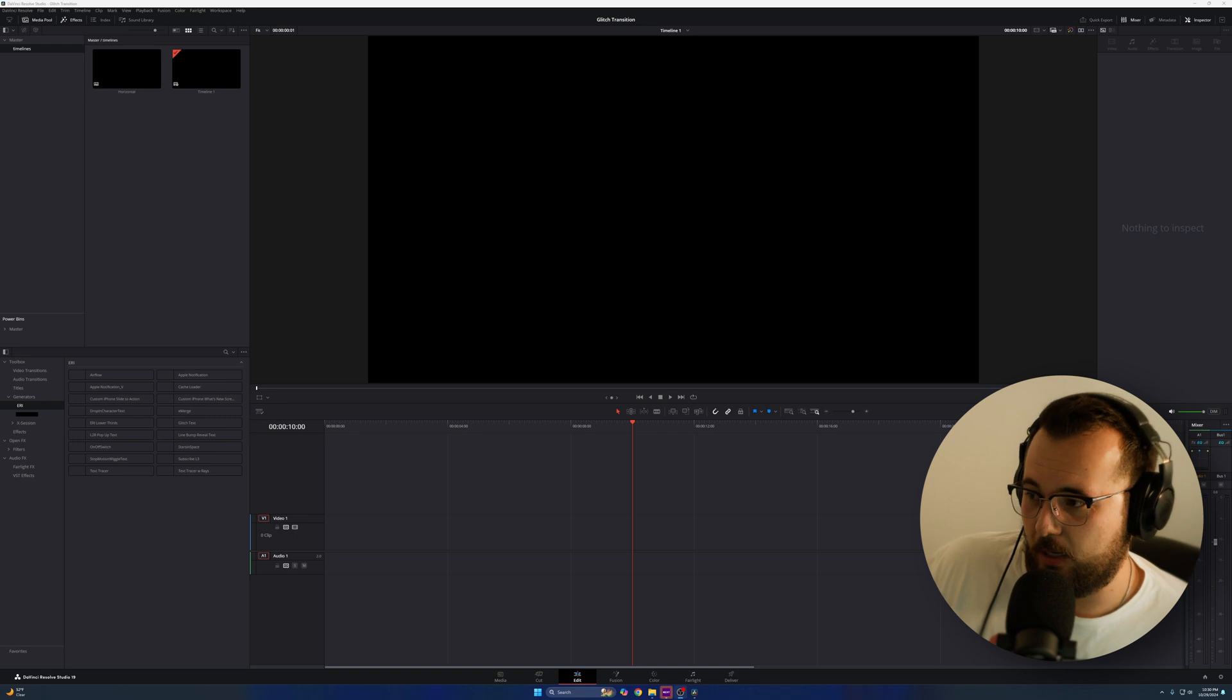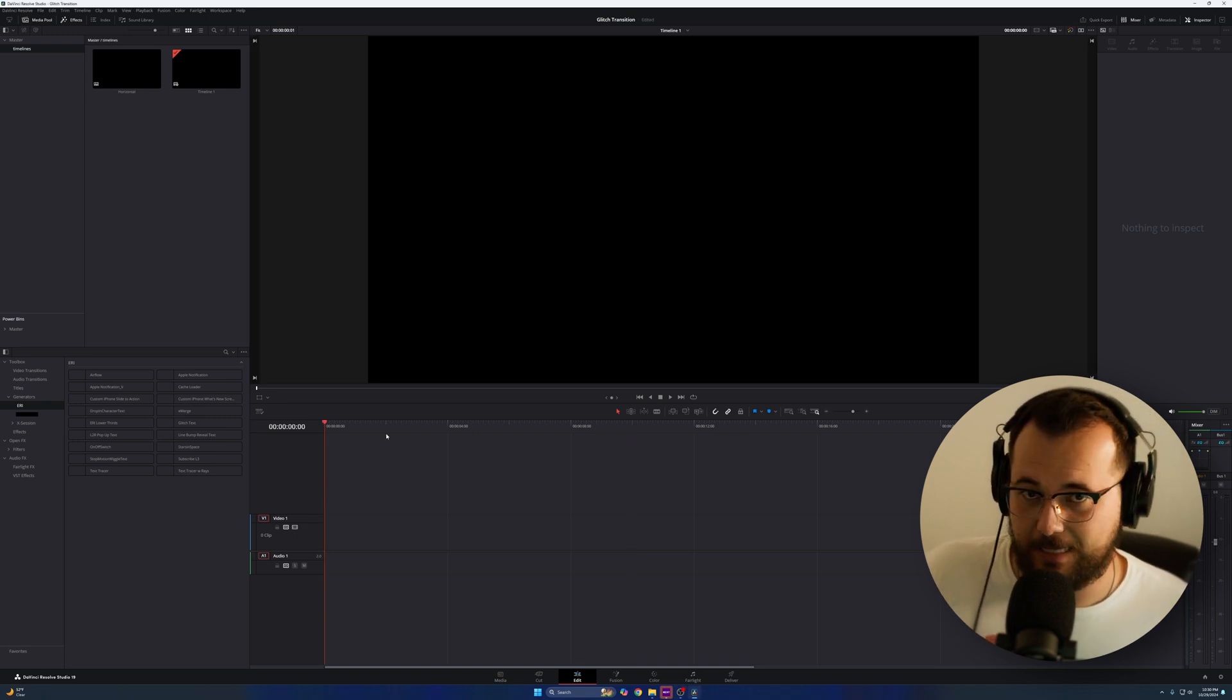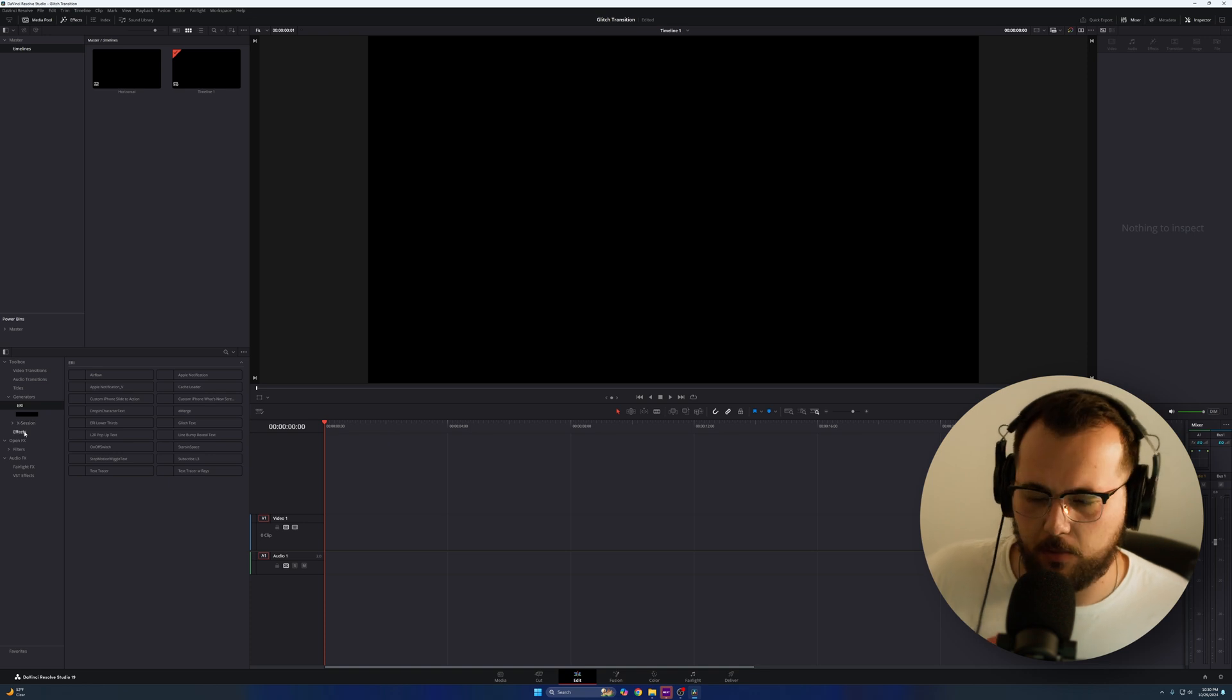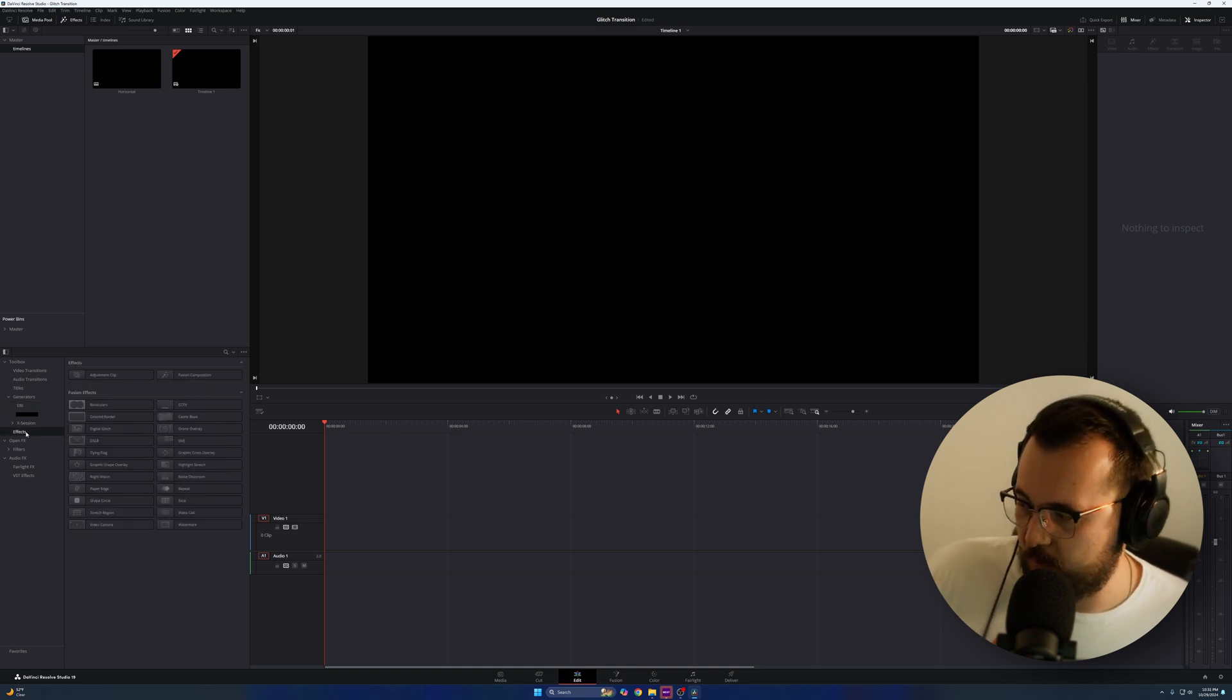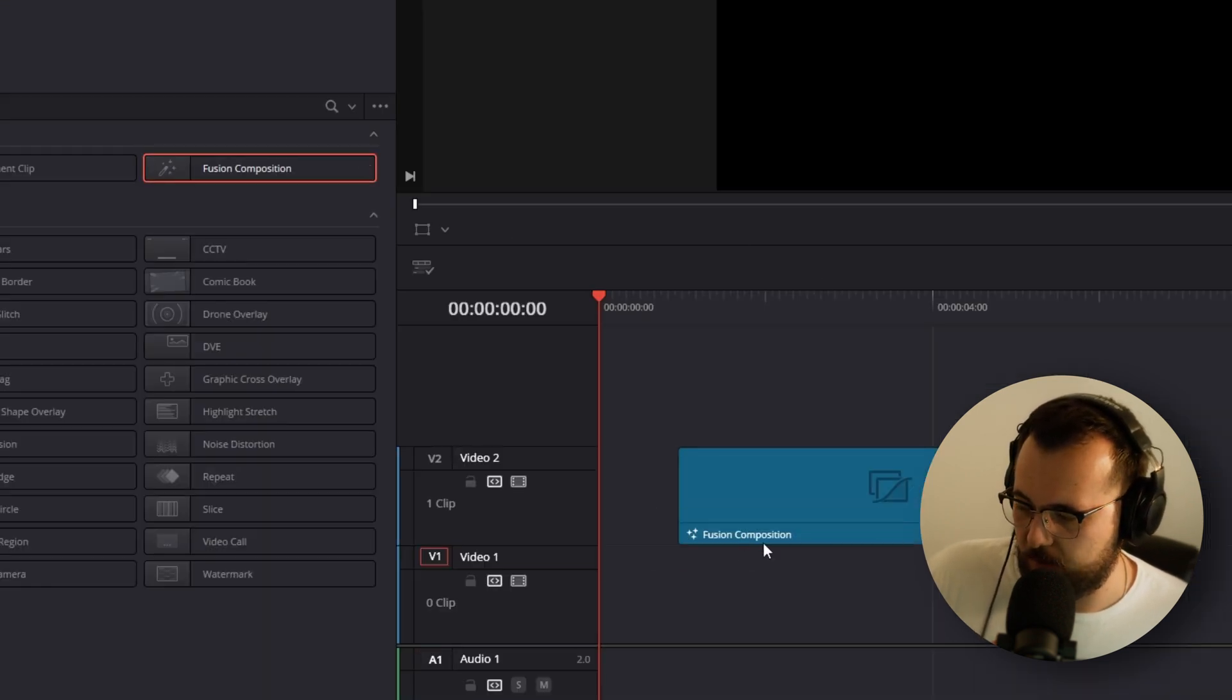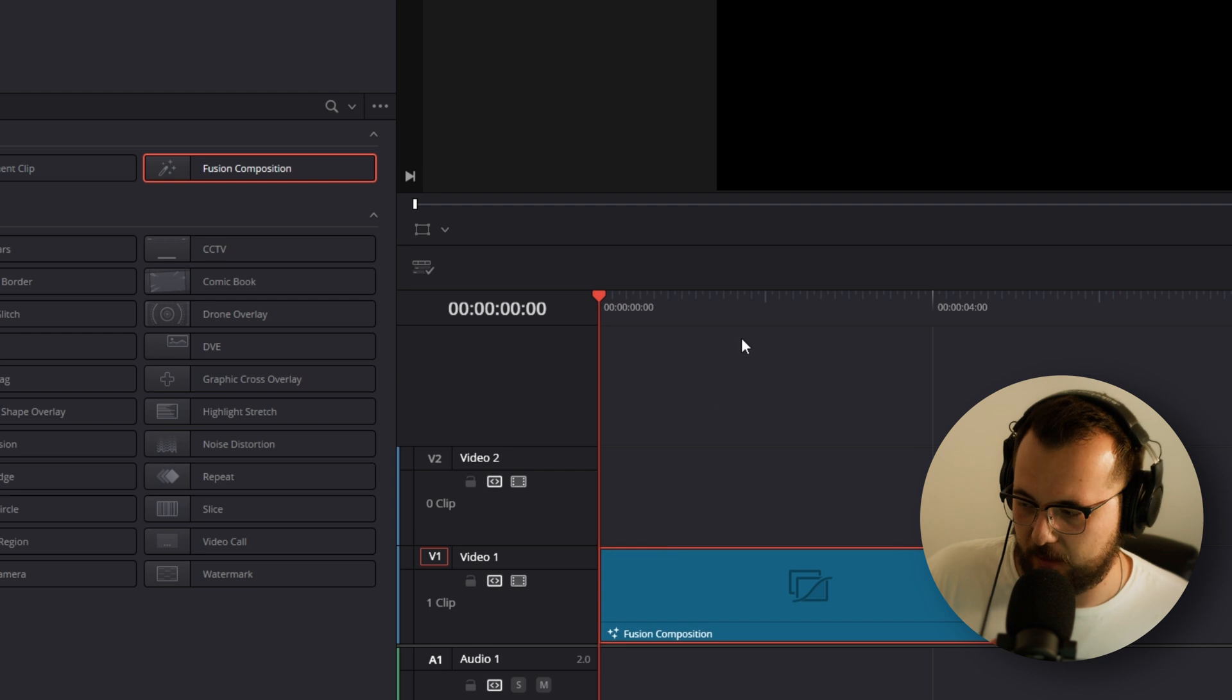Okay, so you can see I'm in DaVinci Resolve. I have a blank project here, blank timeline. This is just a 1920 by 1080 timeline. I want this to work really simply. I'm going to come to my effects, drag a fusion composition and put this fusion composition down in the timeline.